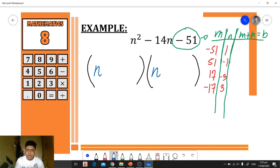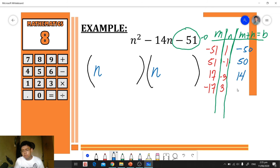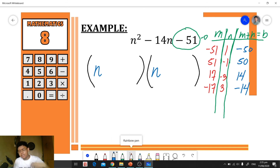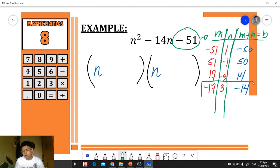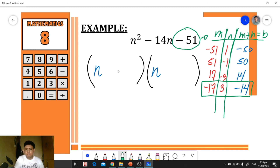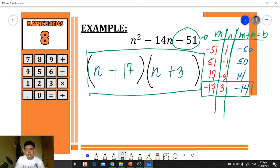Adding each pair: −51+1=−50, 51+(−1)=50, 17+(−3)=14, and −17+3=−14. The pair with a sum of negative 14 is −17 and positive 3. We copy these as the second terms in our factor groups, giving the final answer (n − 17)(n + 3).